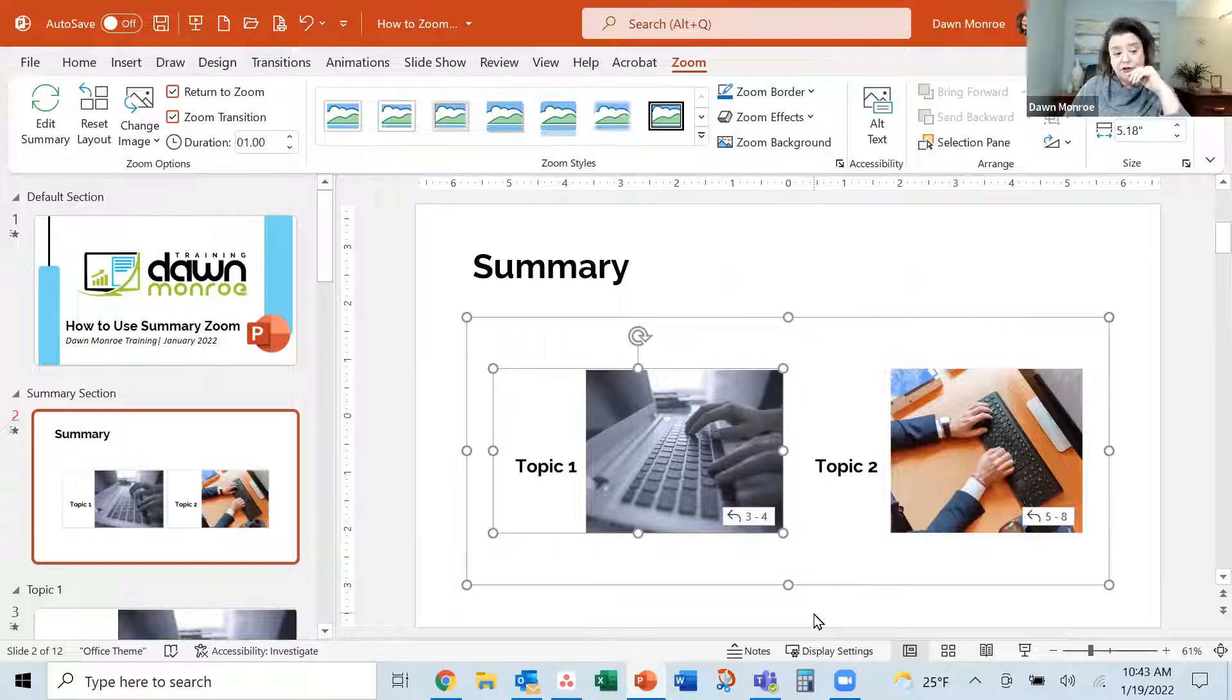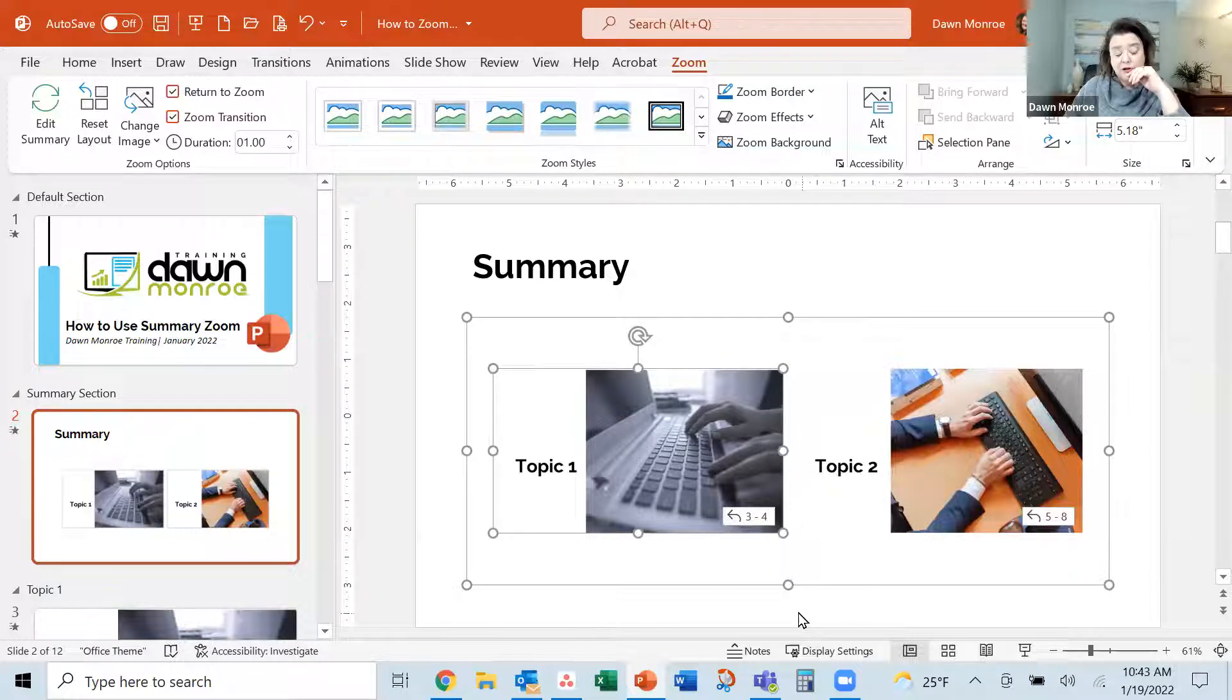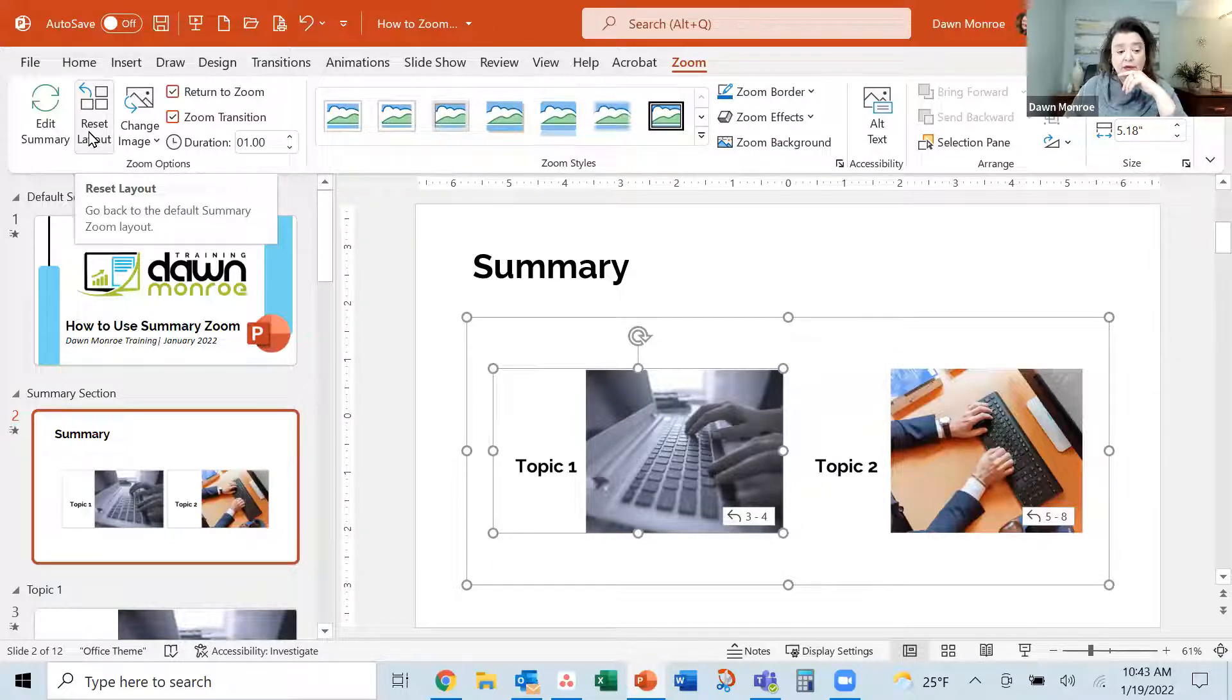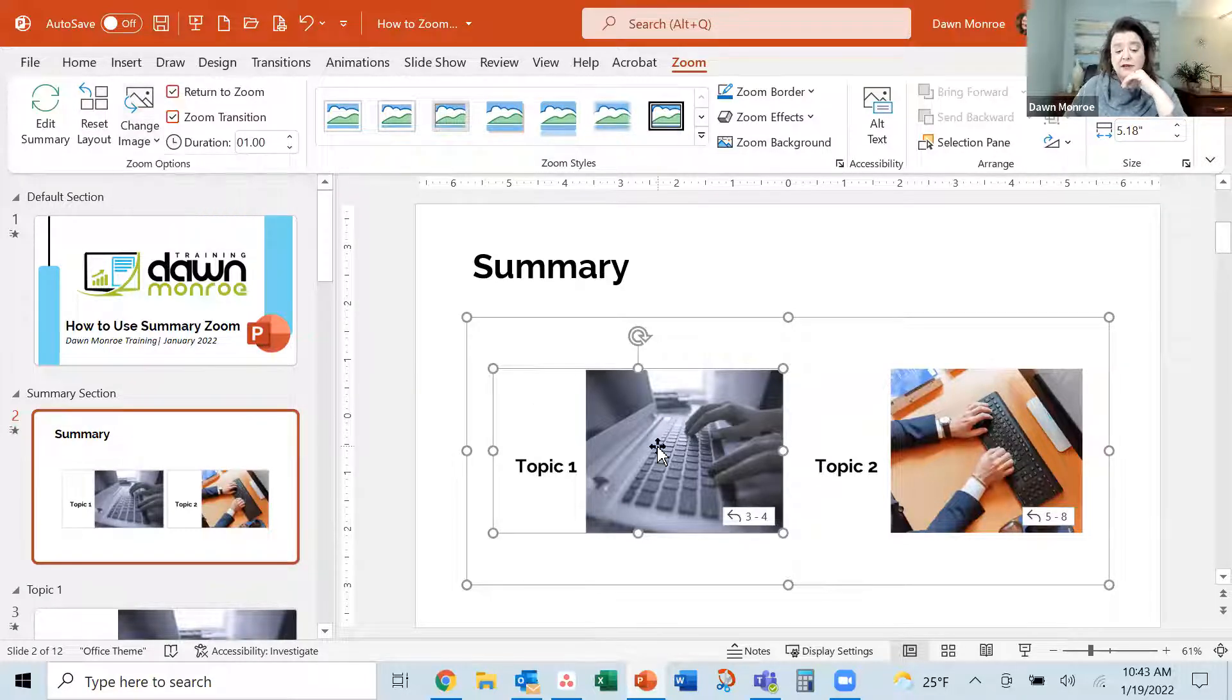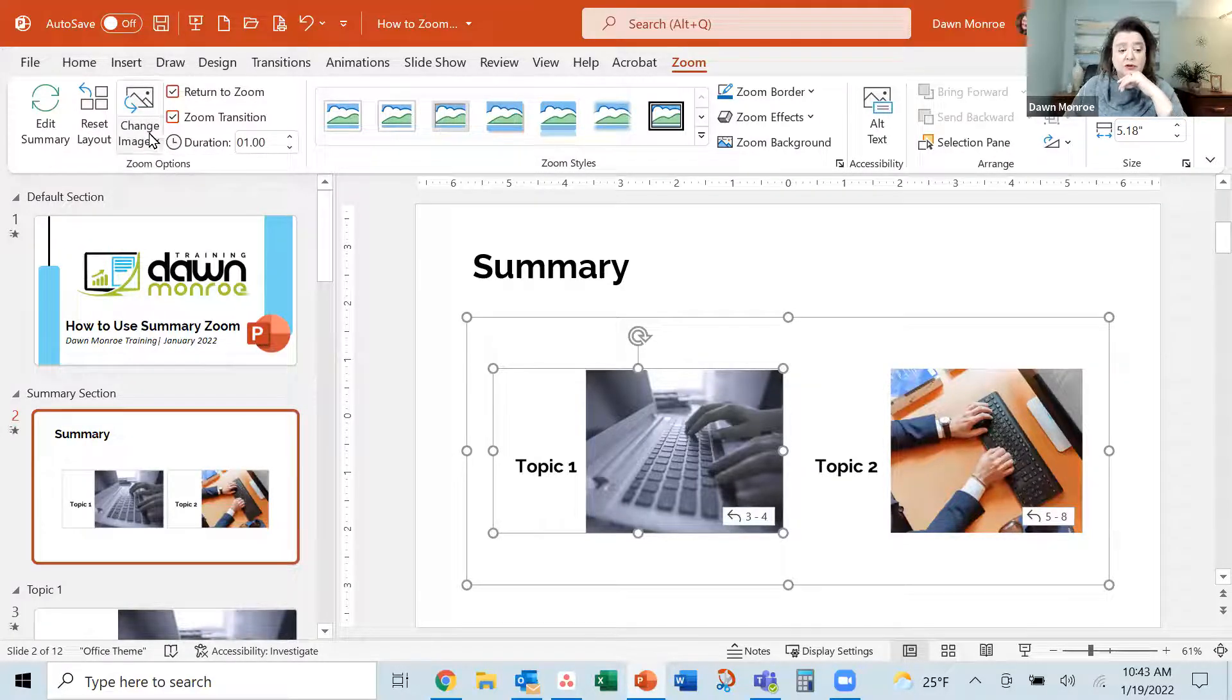And there I've just got the two left. You could reset it if you want to go back to the default. You could change the image. Now, this is kind of cool, too.